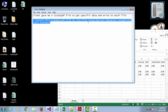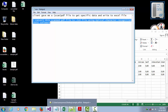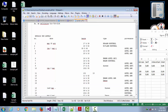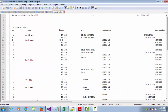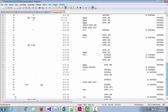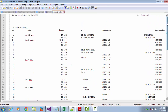I converted this scanned PDF file to a .txt file using optical character recognition (OCR) software. After converting it to a text file, the text file will look like this — here is the information you can see.